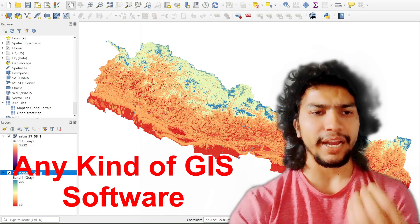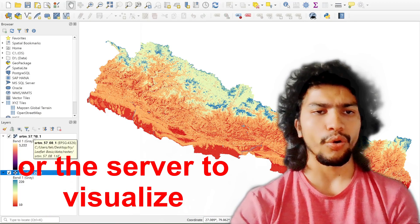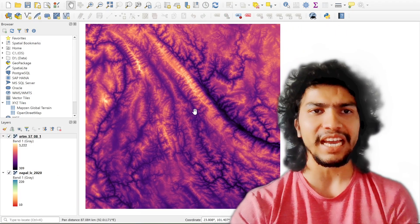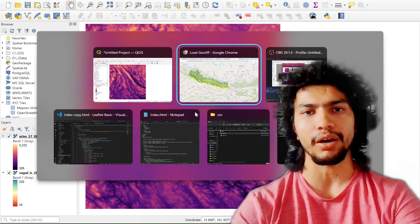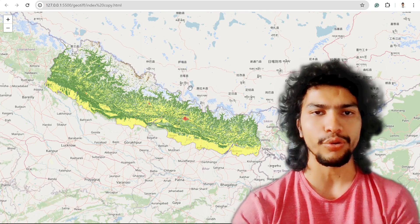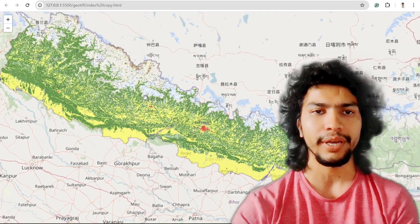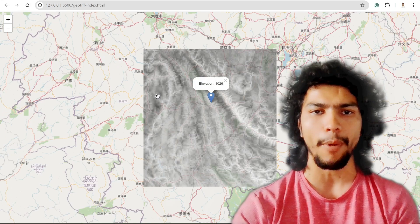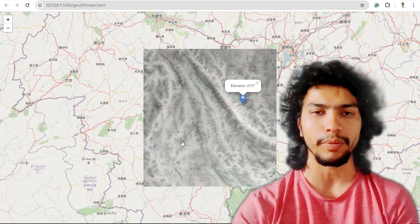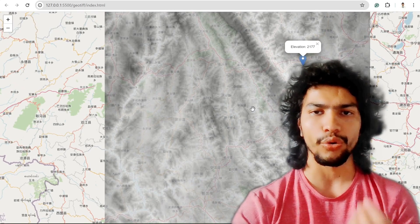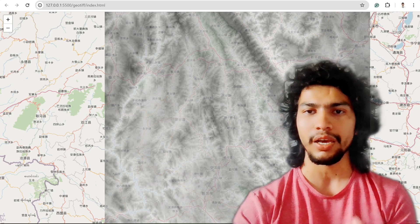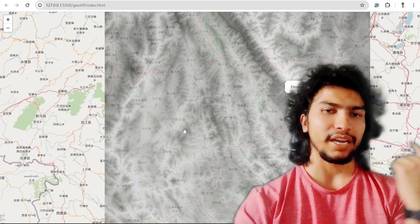These days you don't need any GIS software or a server to visualize raster maps. We can visualize these kinds of styles in Leaflet as well using some plugins. I'll show you later in the video, and of course you can implement the popup feature which gives you the particular value of a pixel cell. If you want to know how I implemented this, watch this video till the end.